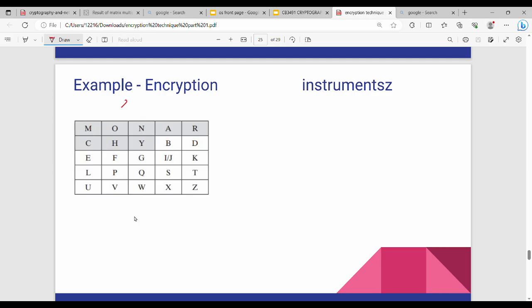In the previous video, we showed a keyword and a monarchy. We will show a keyword in the exam. We will construct a matrix. When we show a keyword, we will show a plain text.